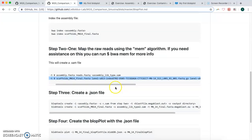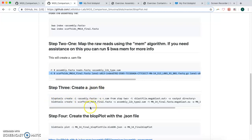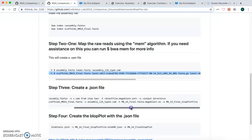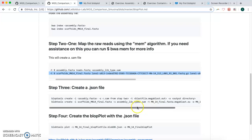So then after we have a .sam file created, then we use BBtools, blobtools, to create a .json file. And that's what this command here would do. It also takes a while to run, maybe a minute or two. I just don't want to put it in this video because it'll take too long.